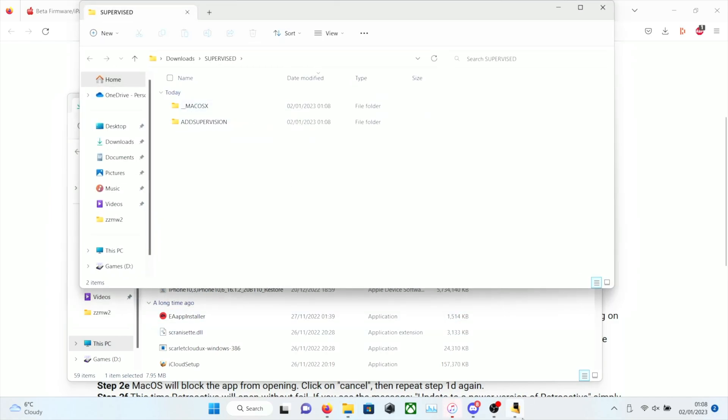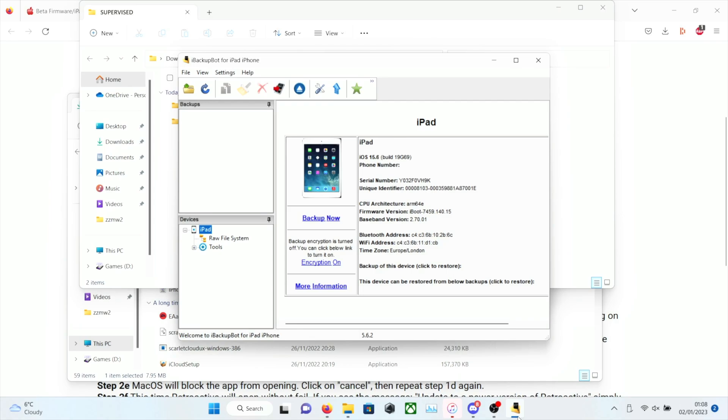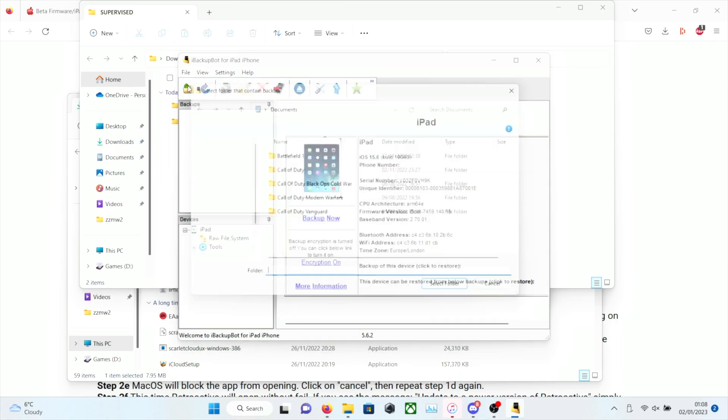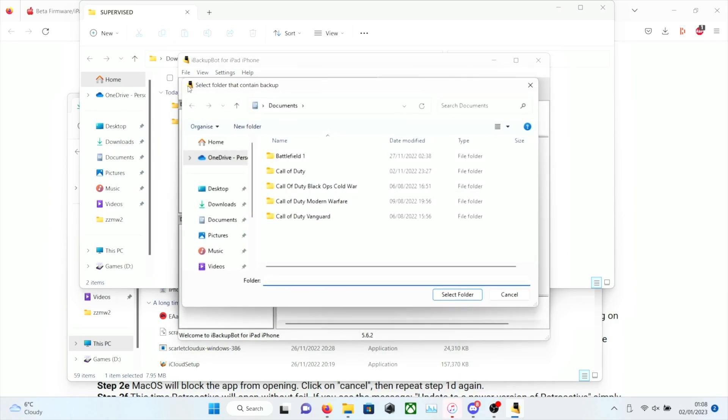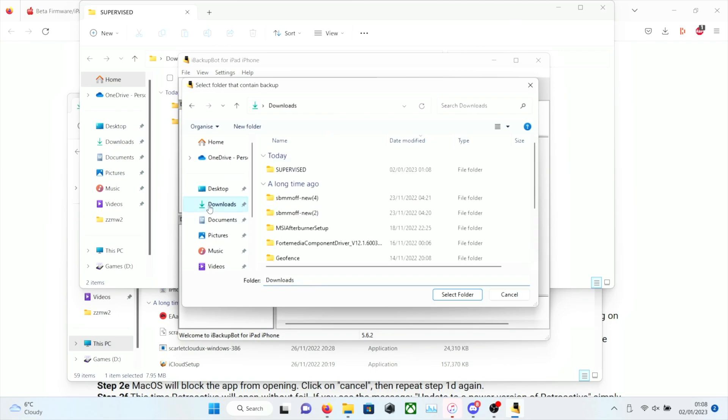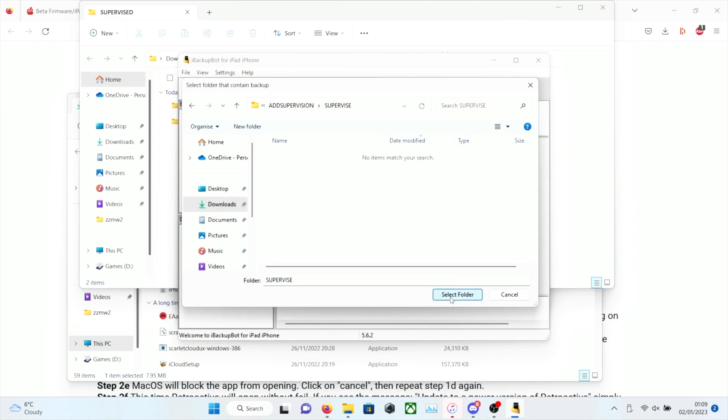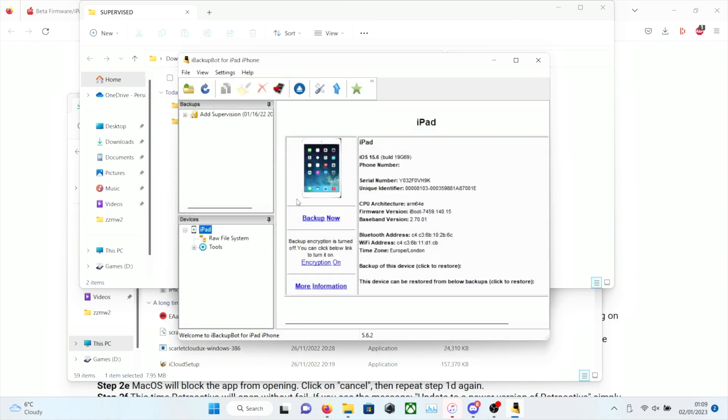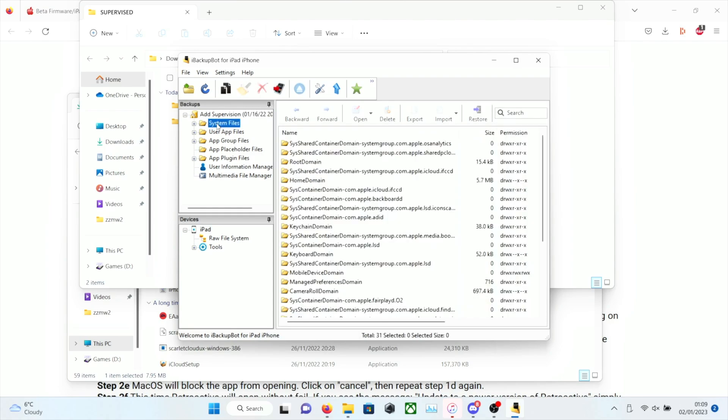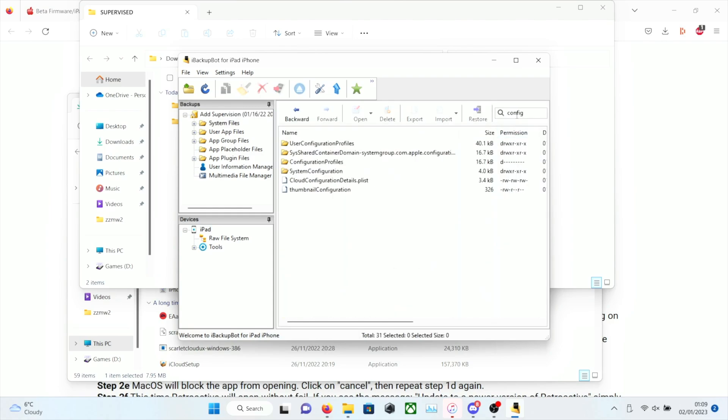So we're going to open up iBackupBot. We're going to click on Open a Backup. And from here, we just need to navigate to the Supervised folder. We're going to click on Add Supervision, Supervised. And then, once it says No Items Match or Search, we're going to click on Select Folder. We're going to click on the Plus, and then we're going to click on System Files. And we're going to search for Config and click on Enter. You're going to see Configuration Profiles. Click on that. And once that's clicked, click on the Restore button.